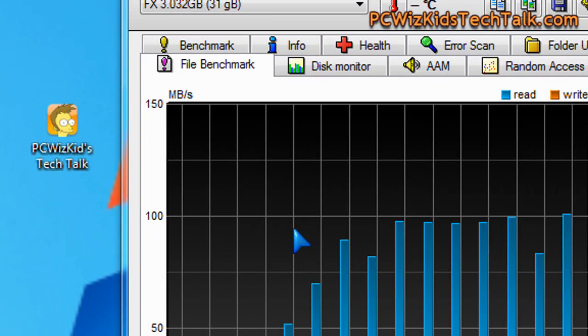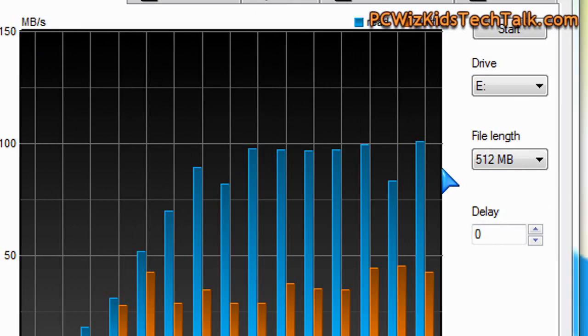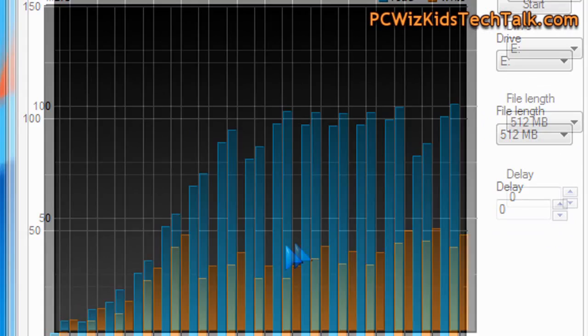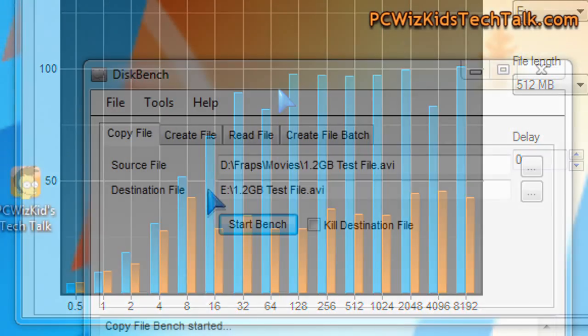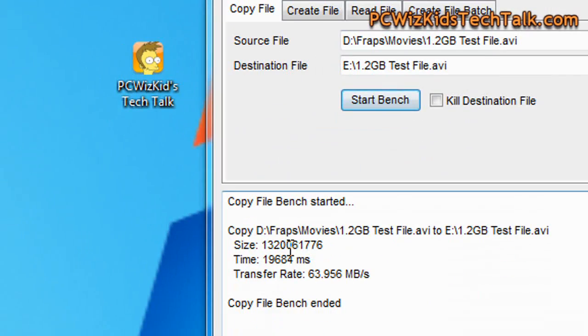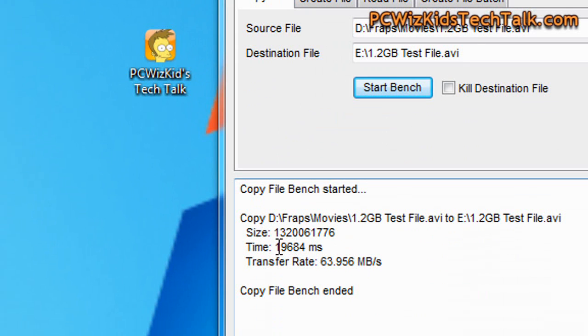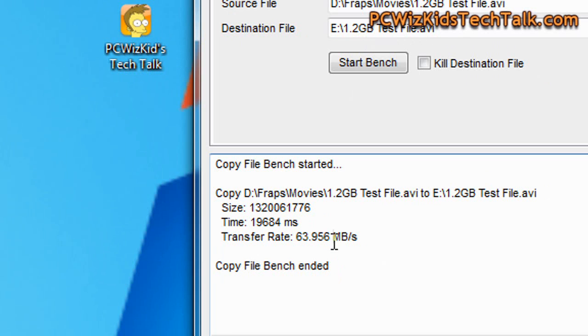Now when we copy files, I always look to find out, okay, these are real world scenarios, right? You've got a file and you're transferring it. How fast is it transferring to the stick, or how fast does it read? So I've got a 1.2GB file that I transferred from my hard drive to the USB stick. It took 19 seconds, 63Mbps write speed onto the USB stick.